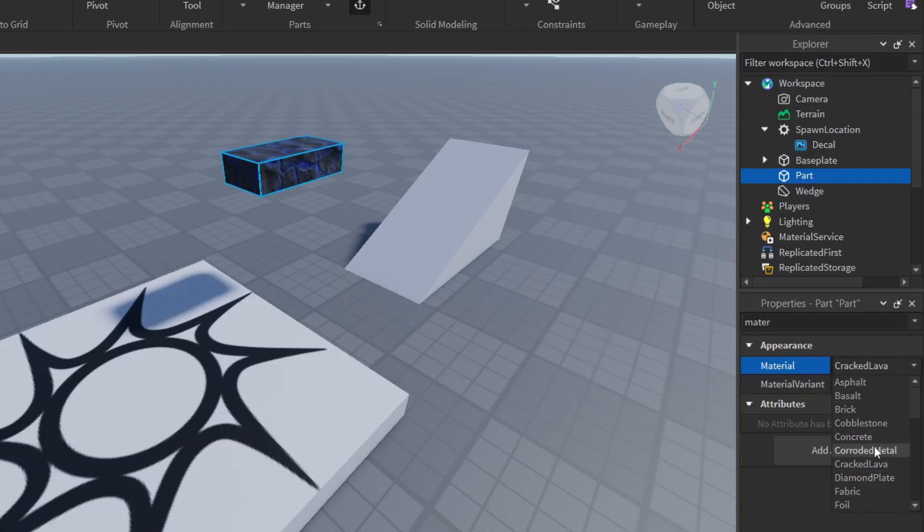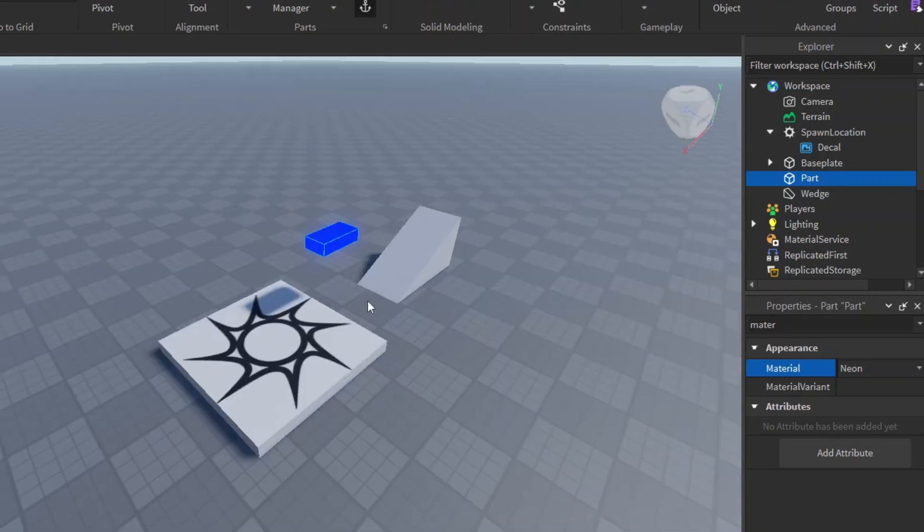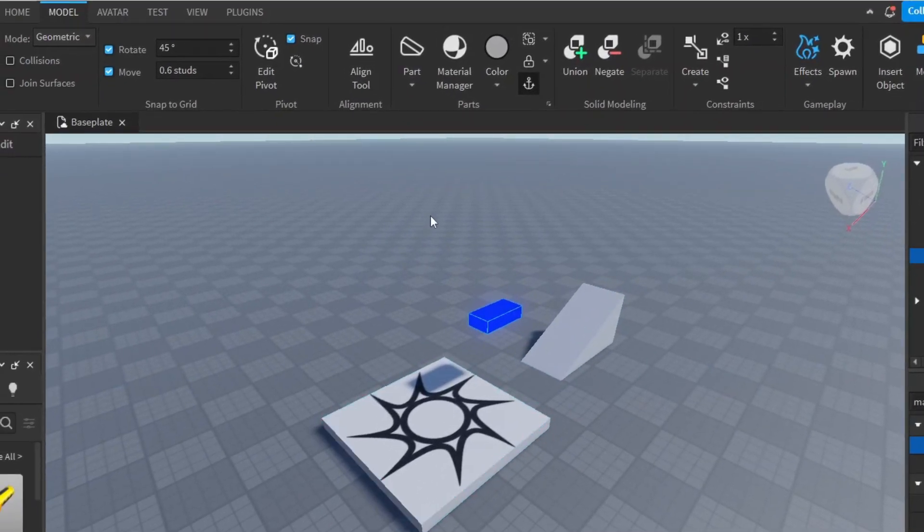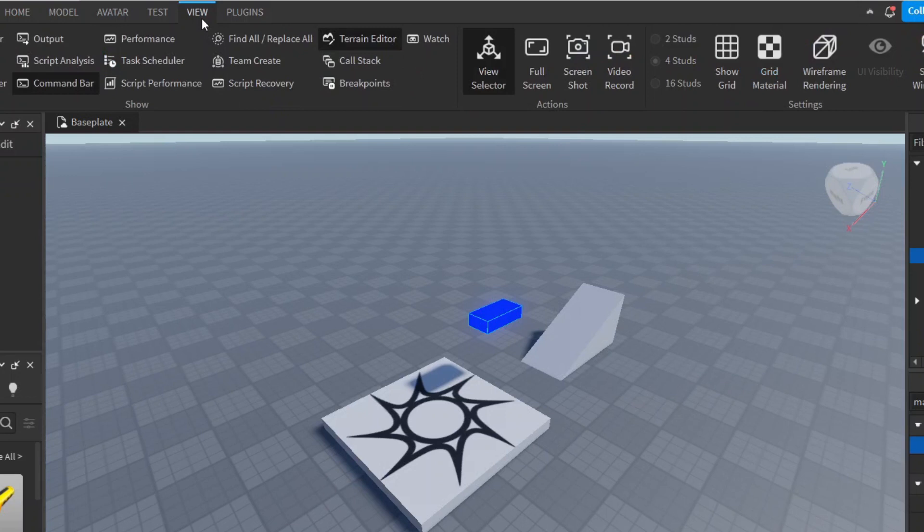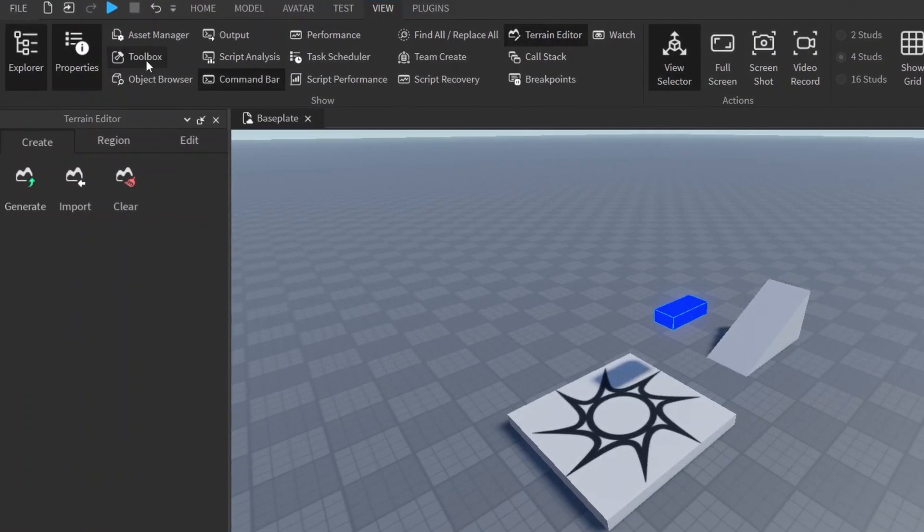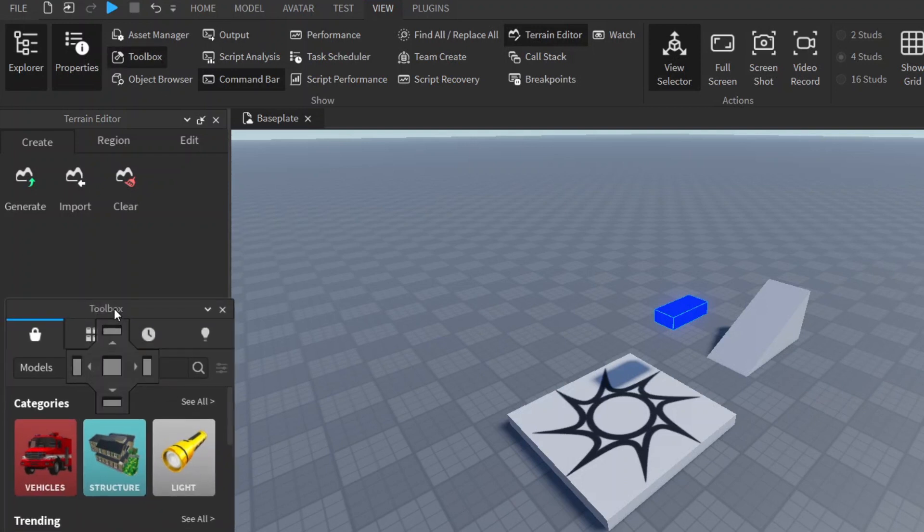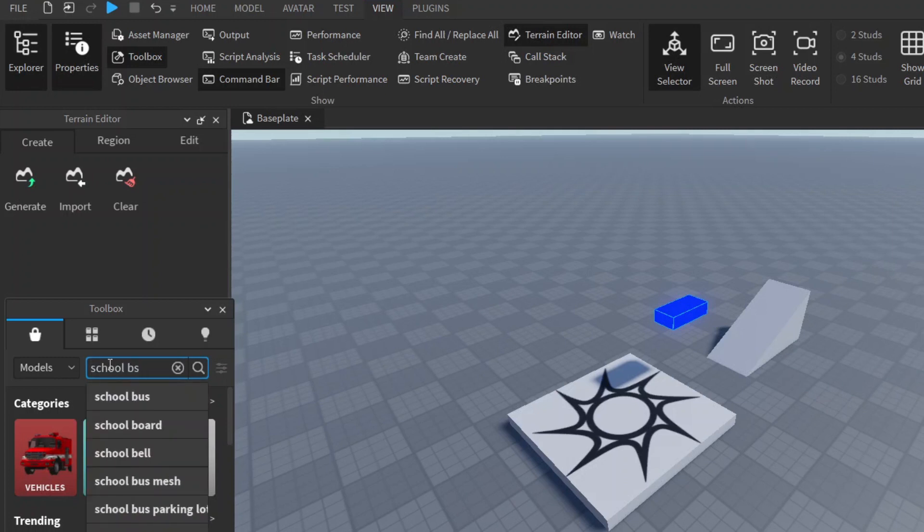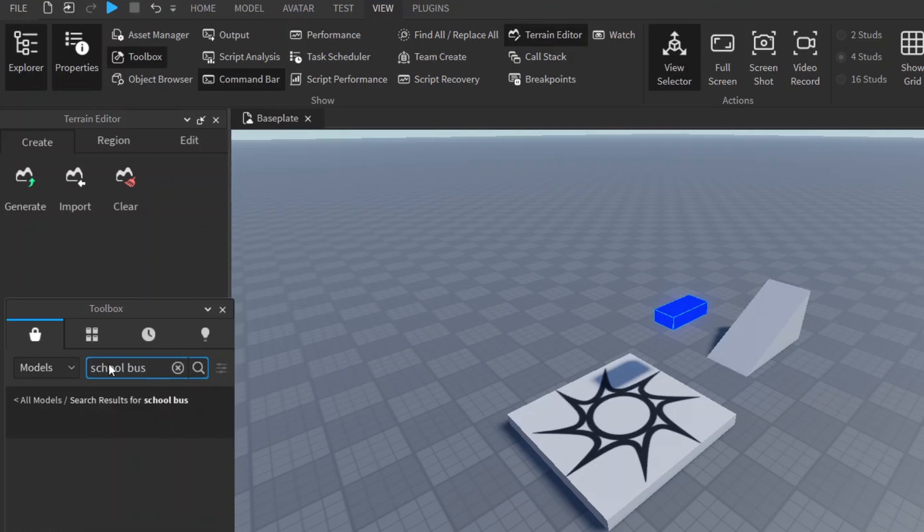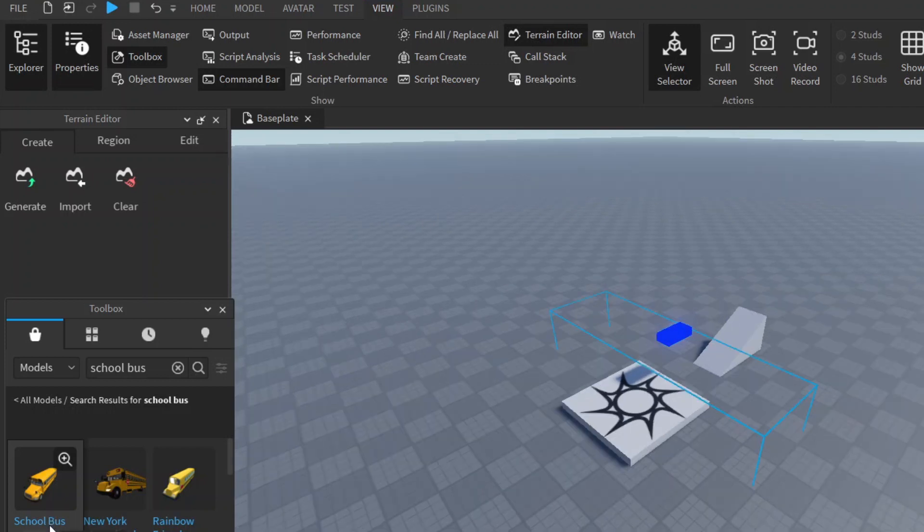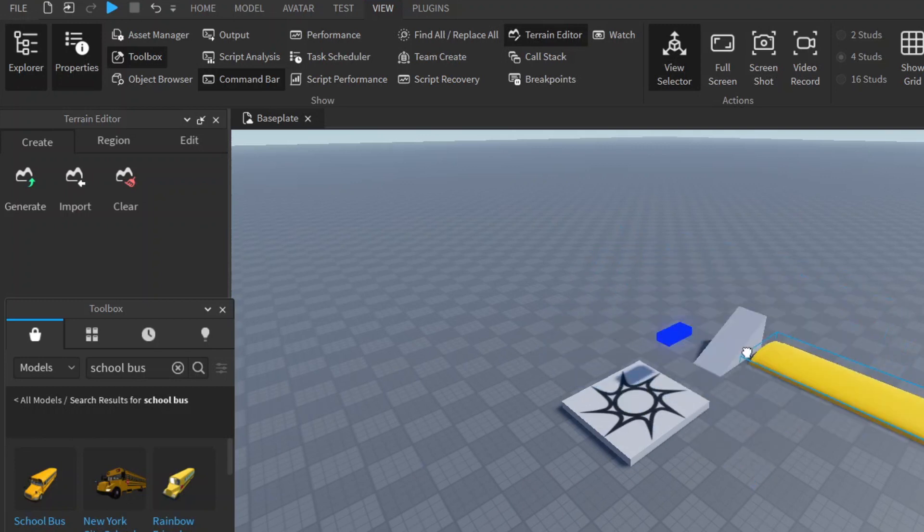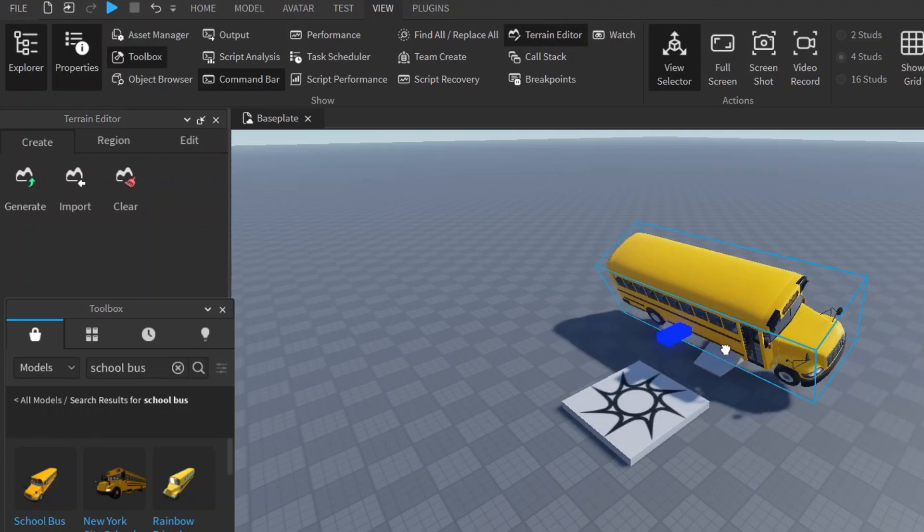You can also insert assets into your game here, which is fairly simple. We can go to view and then make sure to select toolbox here. Make sure it's selected, you should see a popup like this. Here you can search for any asset you want such as school bus, and there we have a school bus. You can just click on it and it will import the school bus for you. Now here we have a school bus.